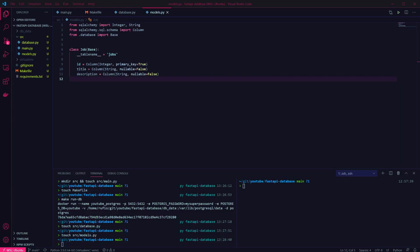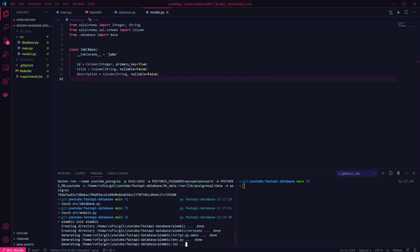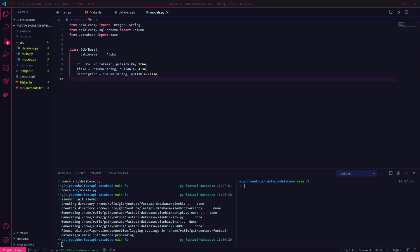Now that we have a database connection, and we know what our model will look like, we need to update the database to create the table using a migration. First we have to initialize alembic. This will generate an alembic directory in your project, and create an alembic.ini file in the root of your project. We need to open that alembic.ini file to modify the connection.